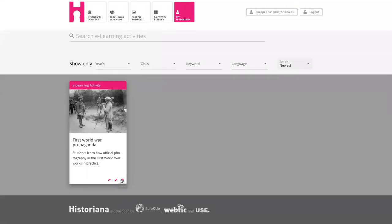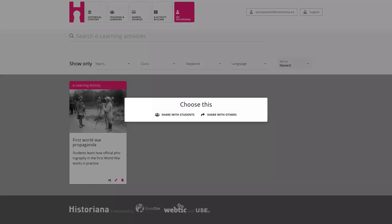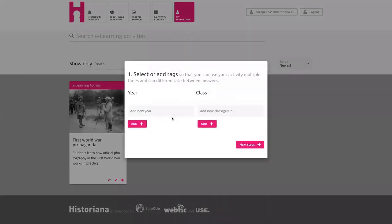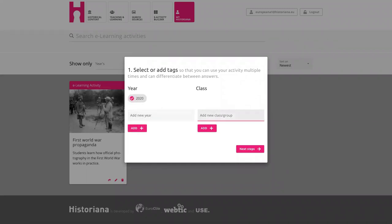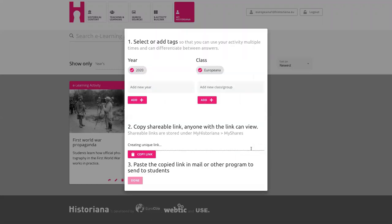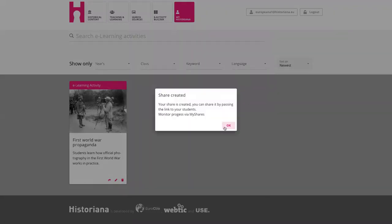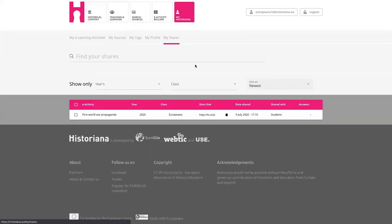Of course you can delete it, or you can always go back and edit. If you want to share it with students, then you can add tags — it's not necessary, but if you want to use the same activity for multiple years, I would recommend adding a tag. In this case, we have a Europeana group. You share it and then you get a unique link, which you can always find back under My Shares.